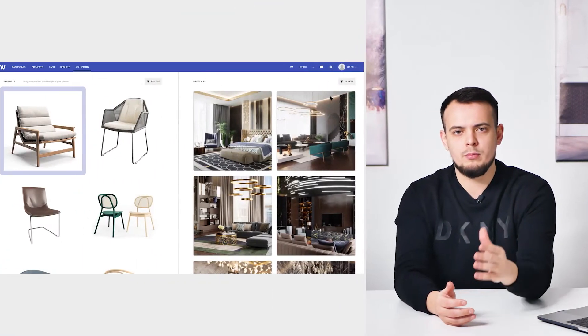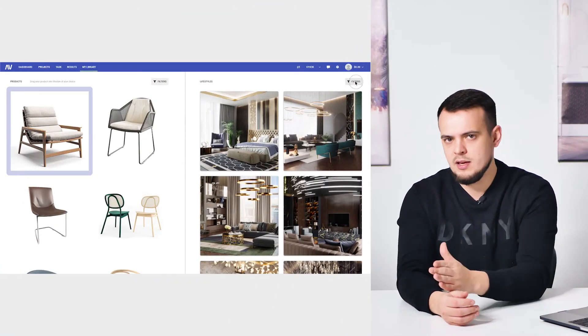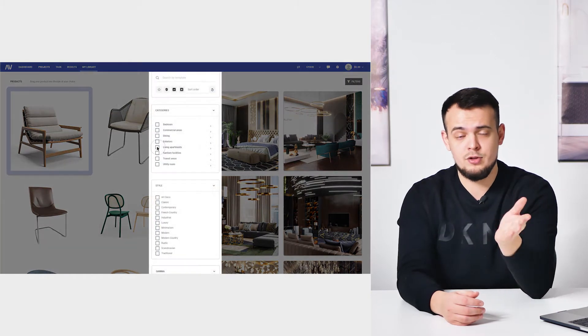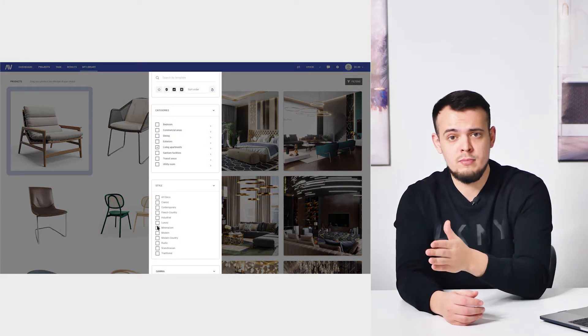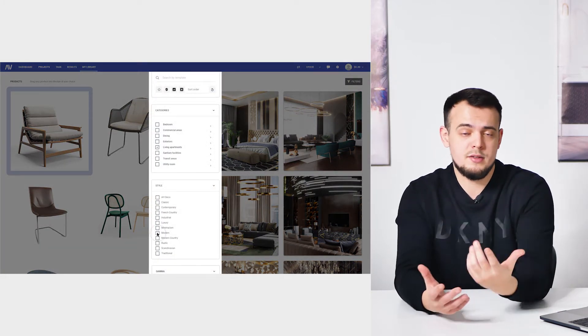Now let's get to the point. To select a perfect ready-made 3D scene for a product, the client can apply different filters and categorize all 6500 3D room sets we have to offer. They can be sorted by style from classic to minimalist, by room type from kitchen to living room, and by color scheme.